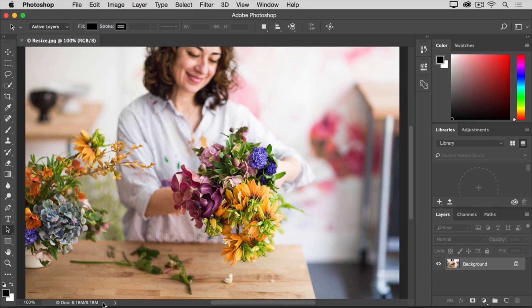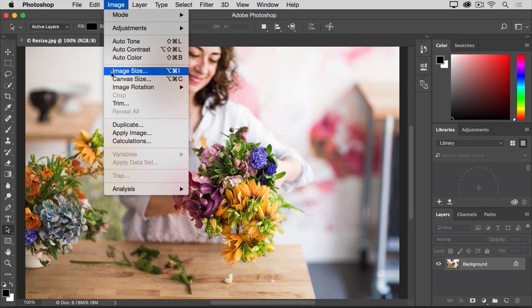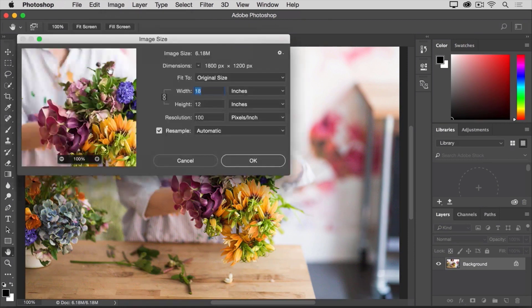To resize this image, I'll go up to the Image menu and I'll choose Image Size. That opens the Image Size dialog box.